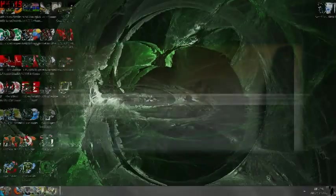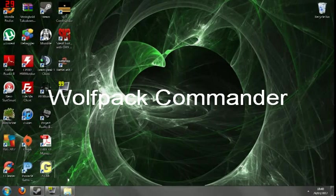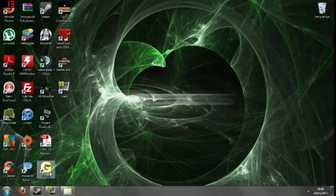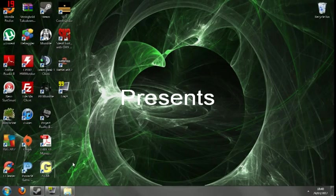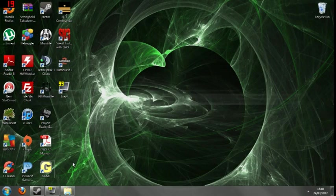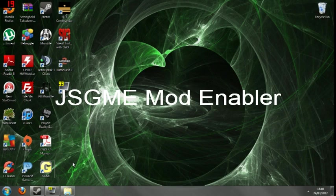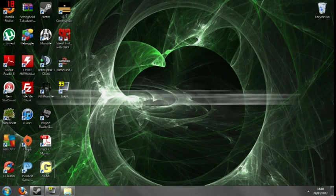Hey guys, this is Johnny from SubSim. Today I'm going to be showing you a quick tutorial on the JSGME, which is the Generic Mod Enabler.